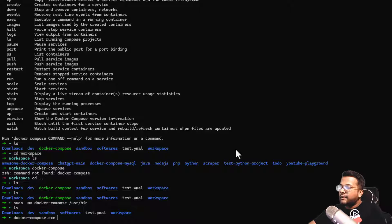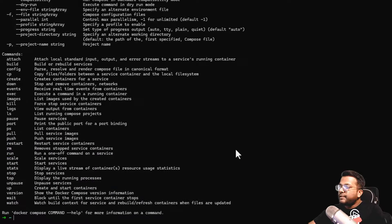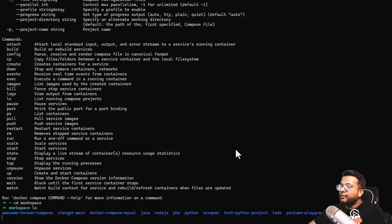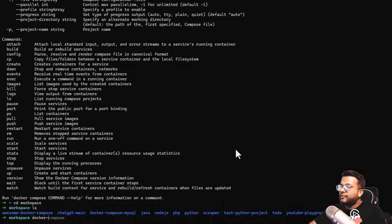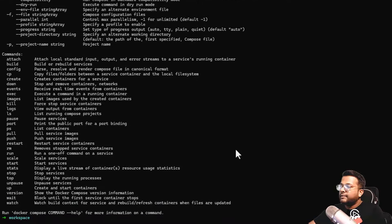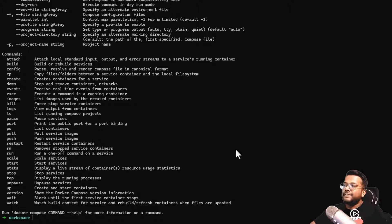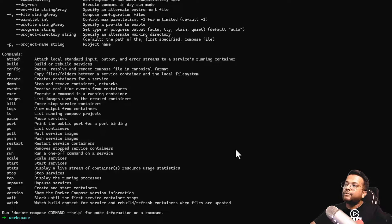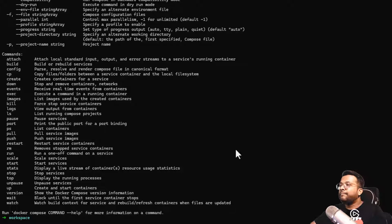Now if I do Docker Compose, you can see the command is available here. If I go to workspace also and do Docker Compose, the command is available here. You need to move the downloaded binary to the correct folder so that it comes into the path.